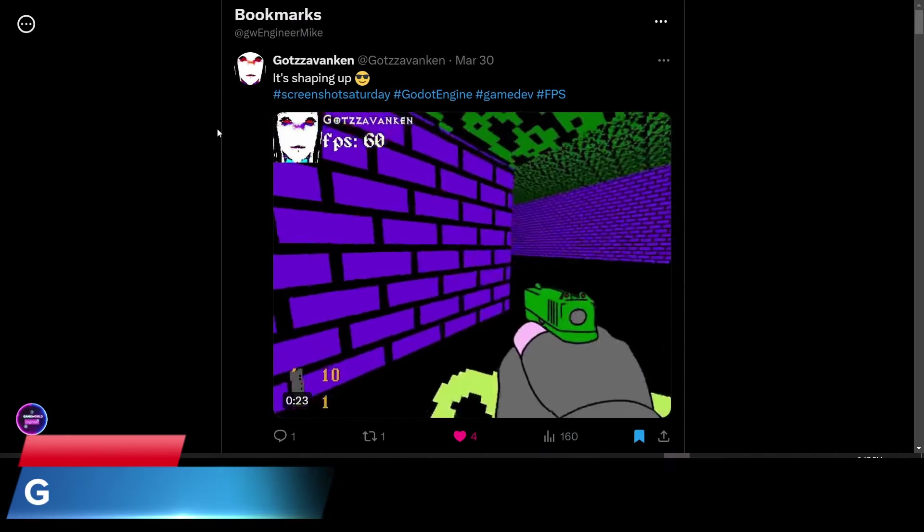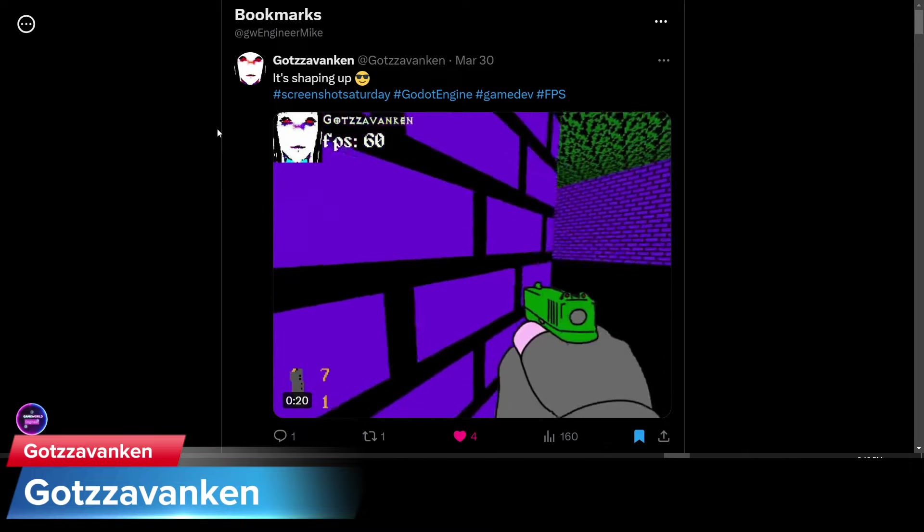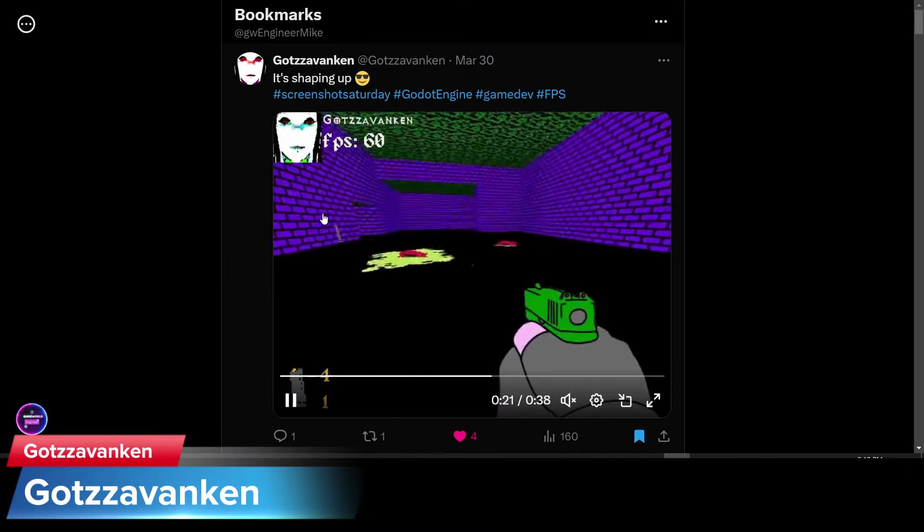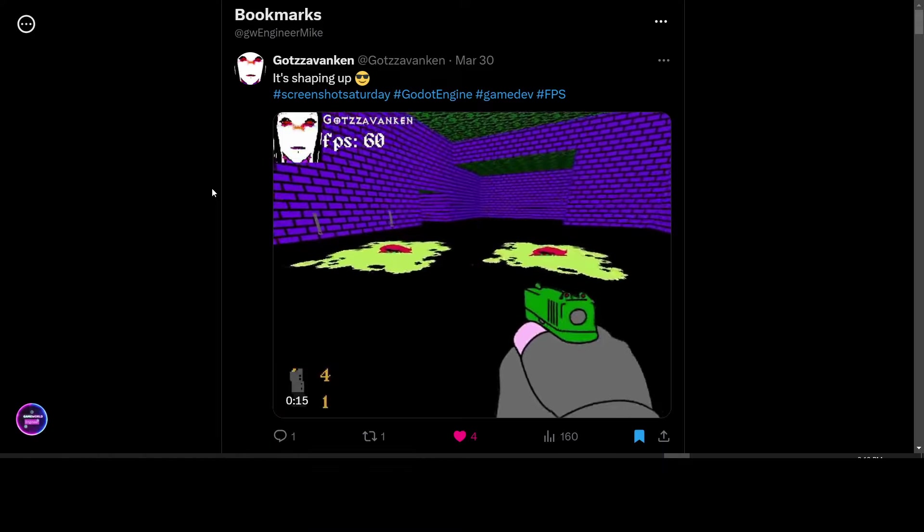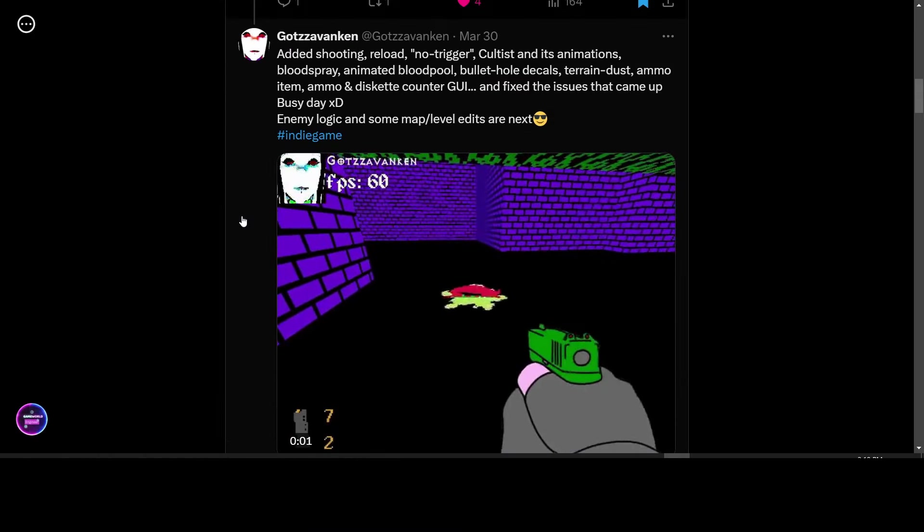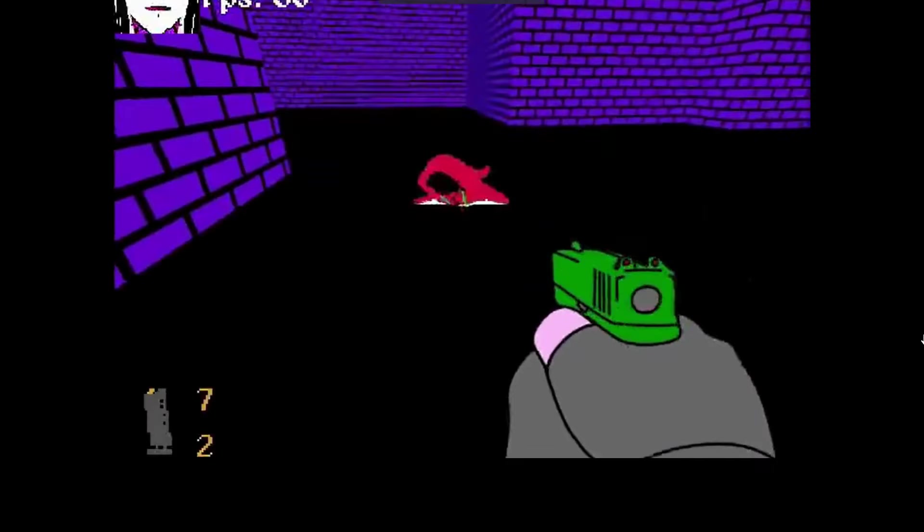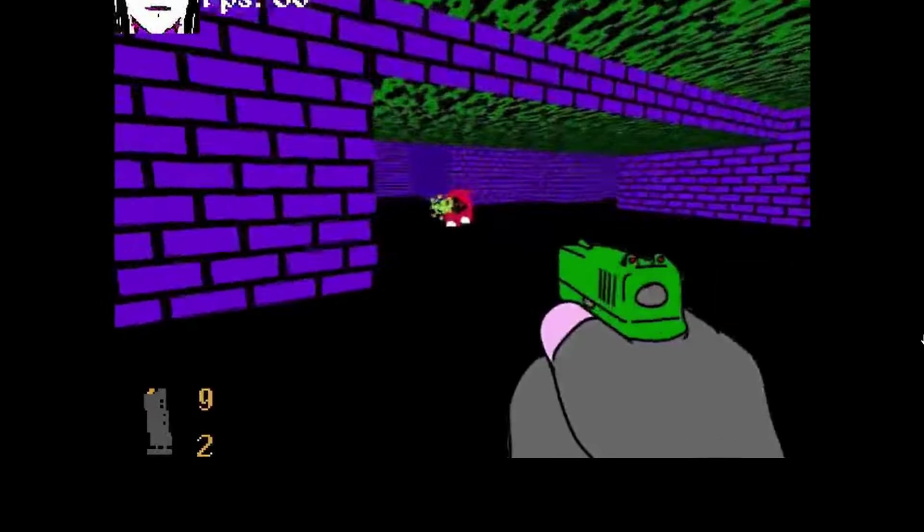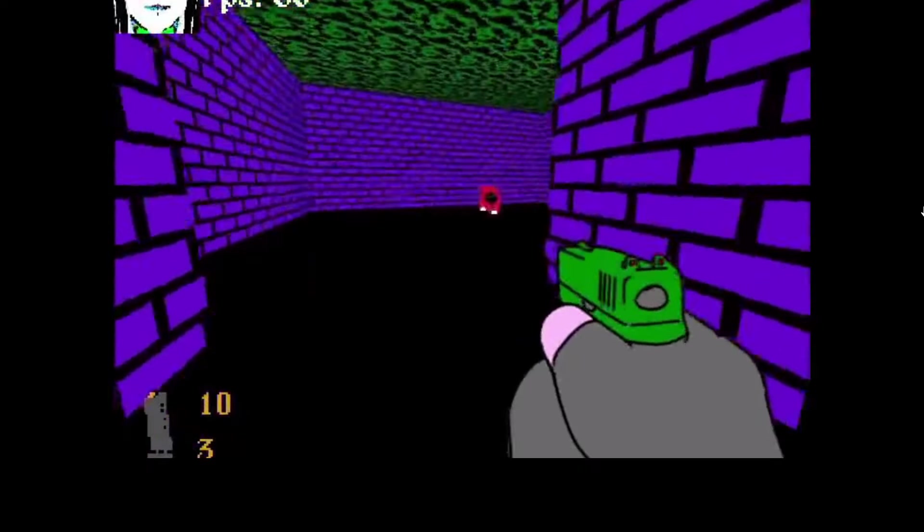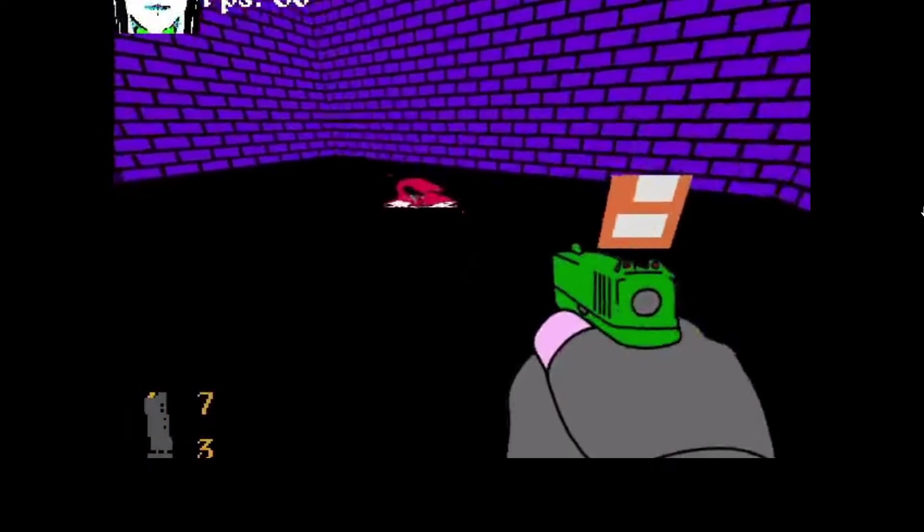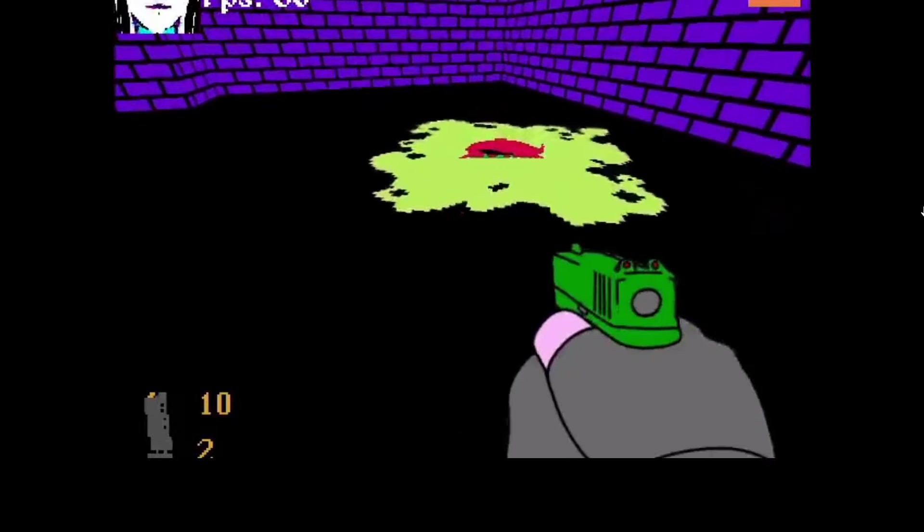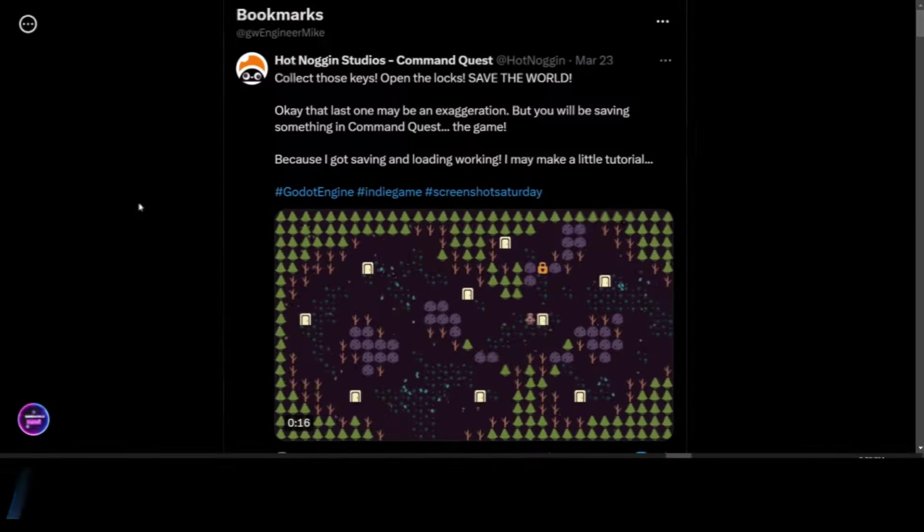Gatsavankin is working on a 3D FPS game. They've posted a small video of footage from the game. They've added shooting, no trigger reload, and cultist in its animations. Blood spray, animated blood pools, bullet hole decals, terrain dust, ammo item, ammo and diskette counter GUI, and fixed issues. Enemy logic and some map level edits are next.